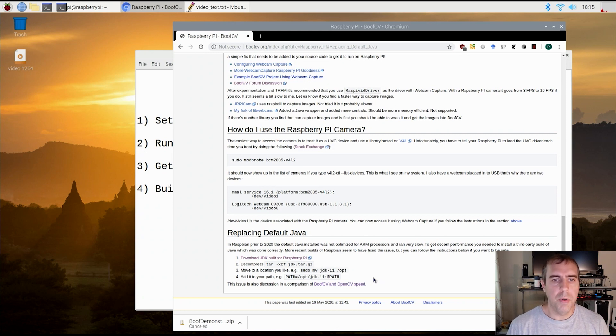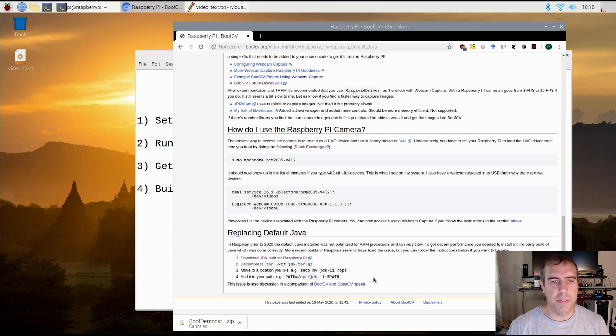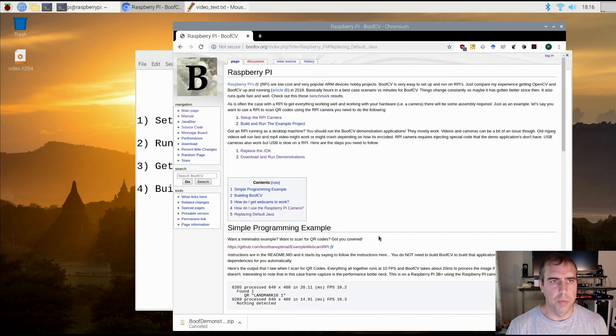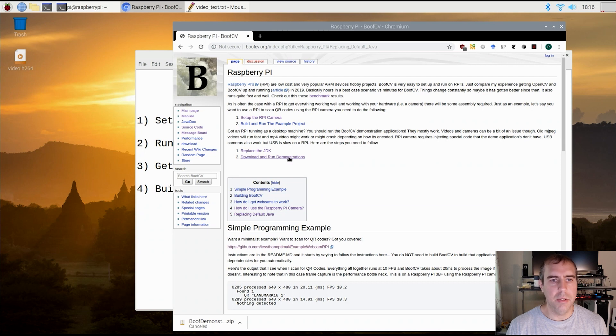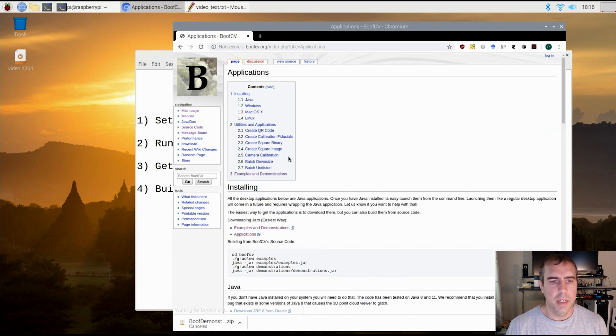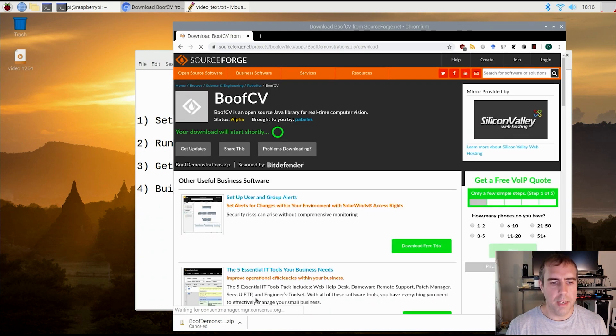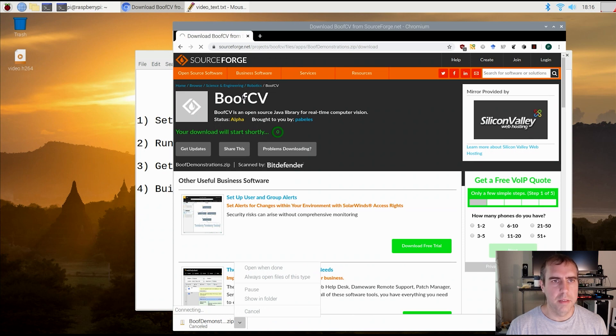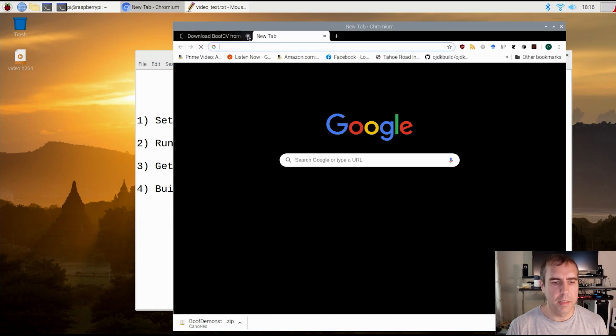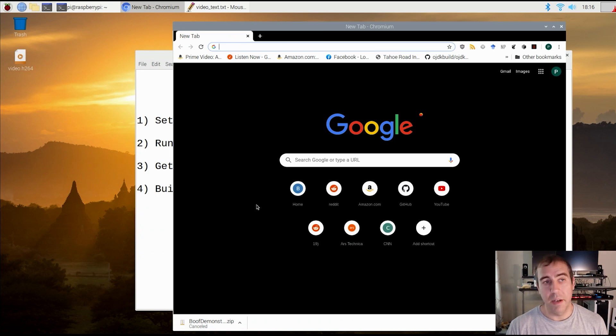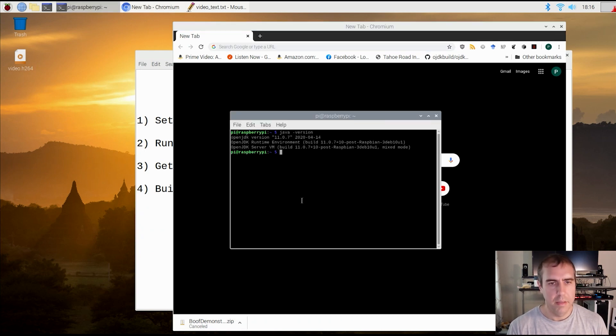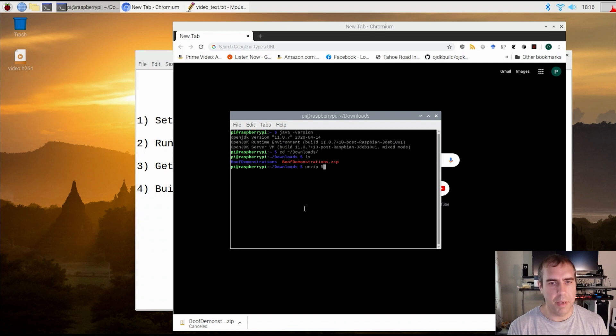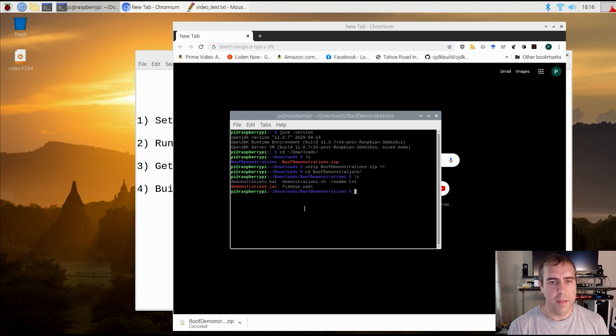So let's say before you start creating a project with BoofCV, you want to test it out first. Fortunately, you can do that by using the pre-built examples and demonstrations. Go back to the Raspberry Pi page, click on download and run demonstration, and then click on examples and demonstrations. This now will download it. Since I already have it downloaded, let's go to the download folder. You can see I have BoofDemonstrations.zip, and then I would just unzip it. So, let's run java-jar demonstrations.